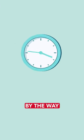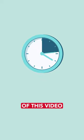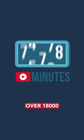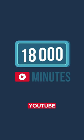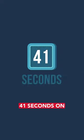By the way, since the beginning of this video, people have uploaded over 18,000 minutes to YouTube. And that was just 41 seconds on...